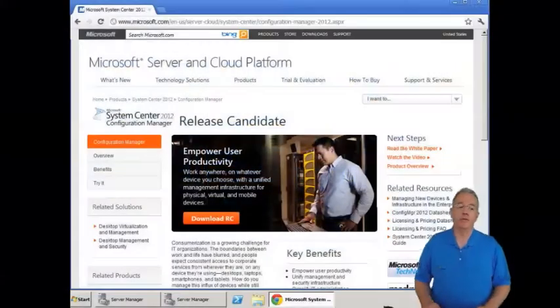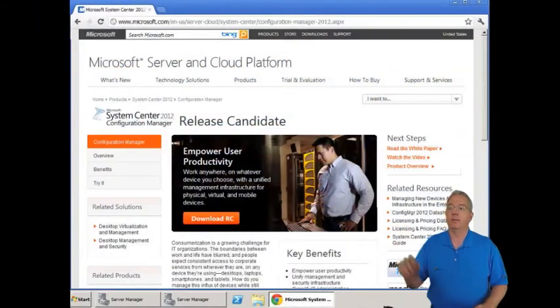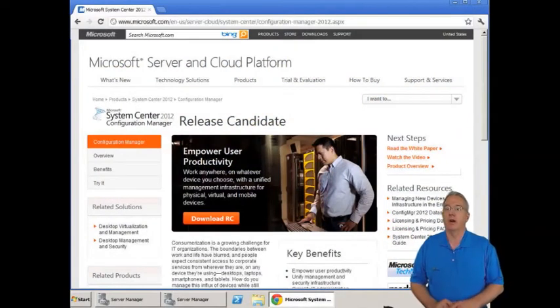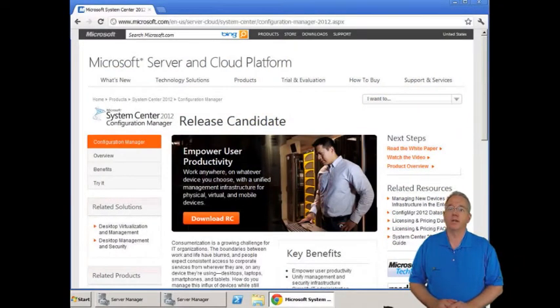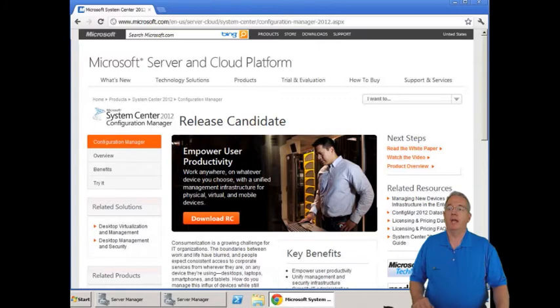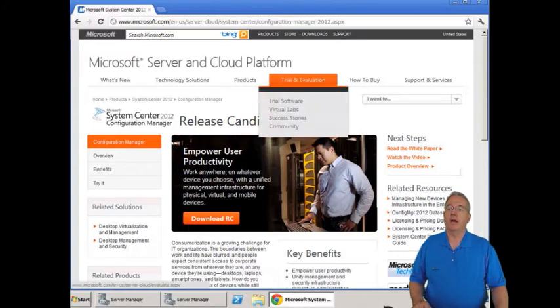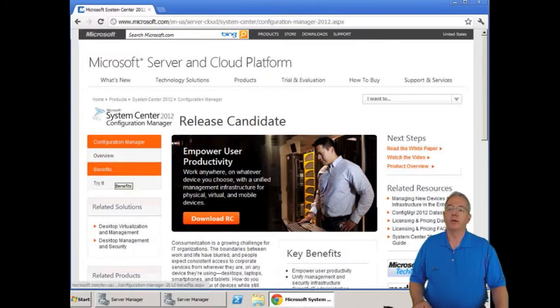However, you can go to Microsoft's website at Microsoft.com, do a search for Configuration Manager 2012, and you can go ahead and download it.